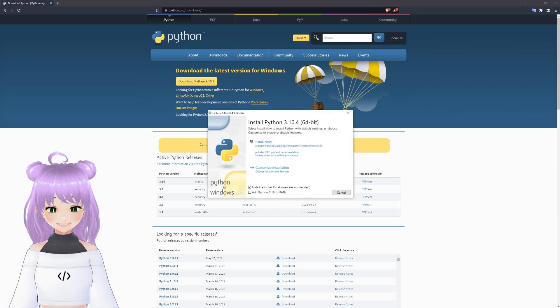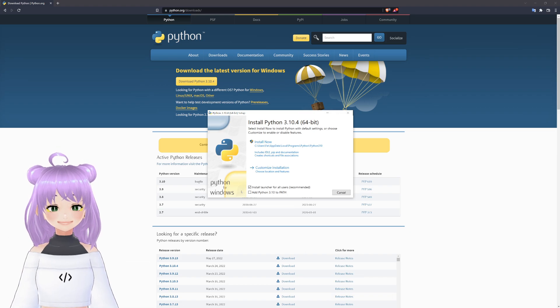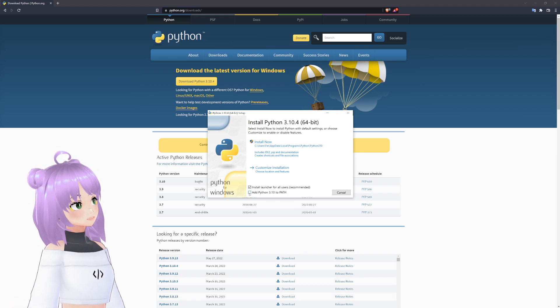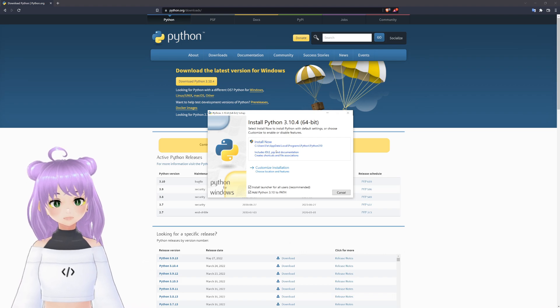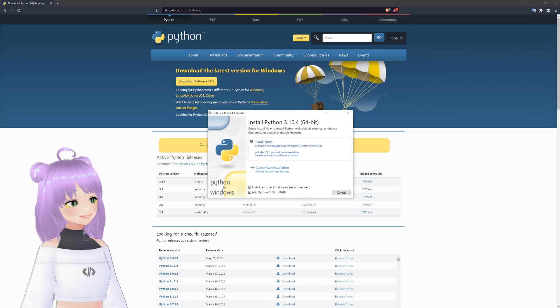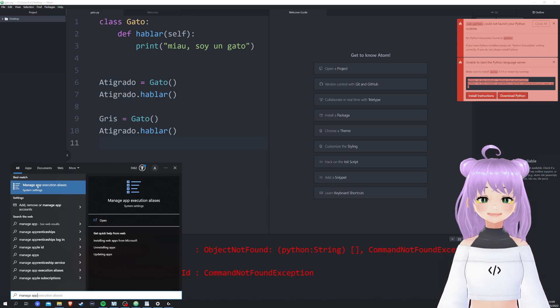Before installing Python, it is really important that you select 'add Python 3.1 to PATH' and then you just click install now.